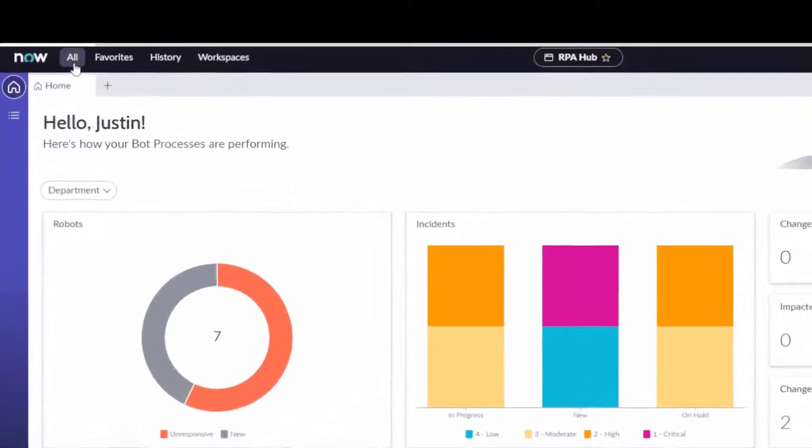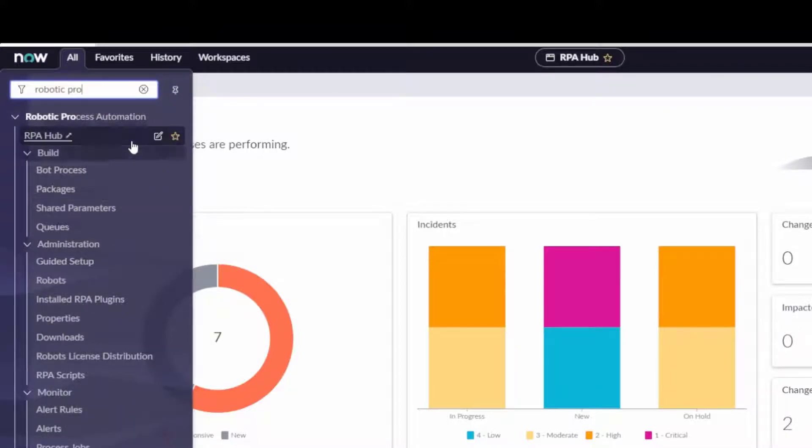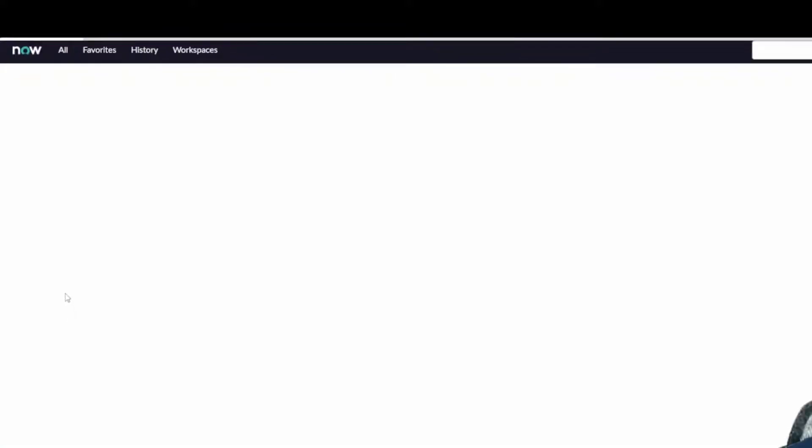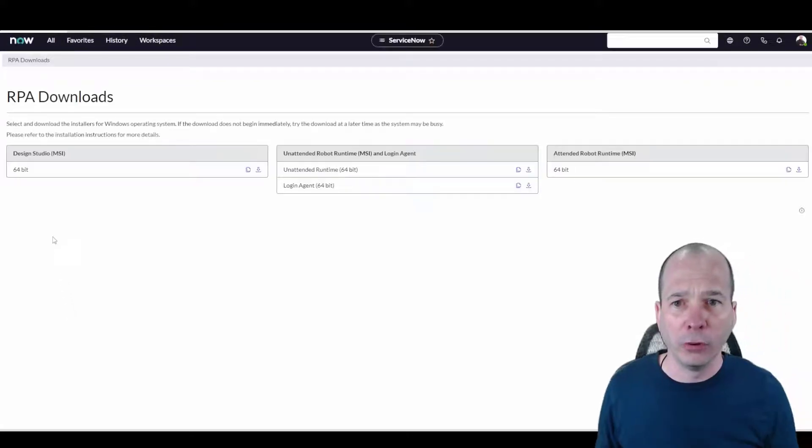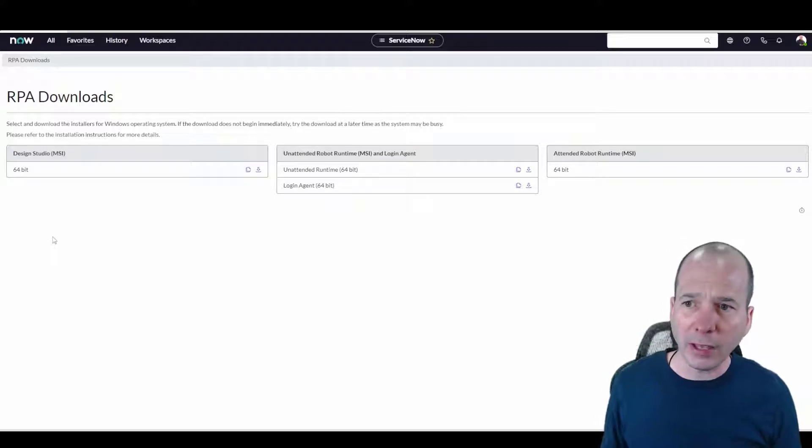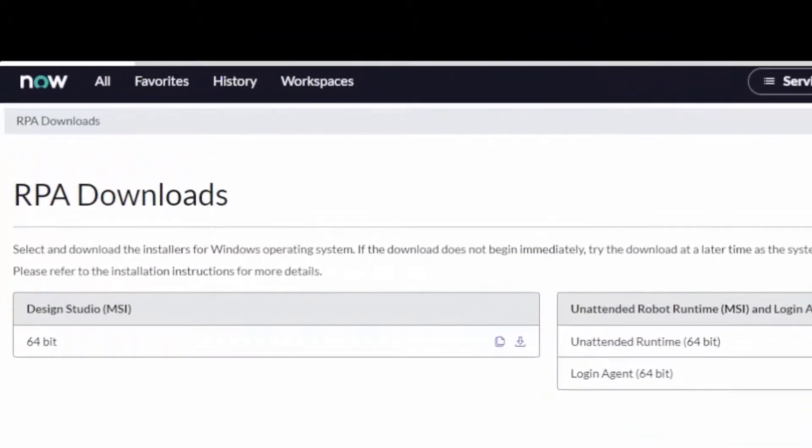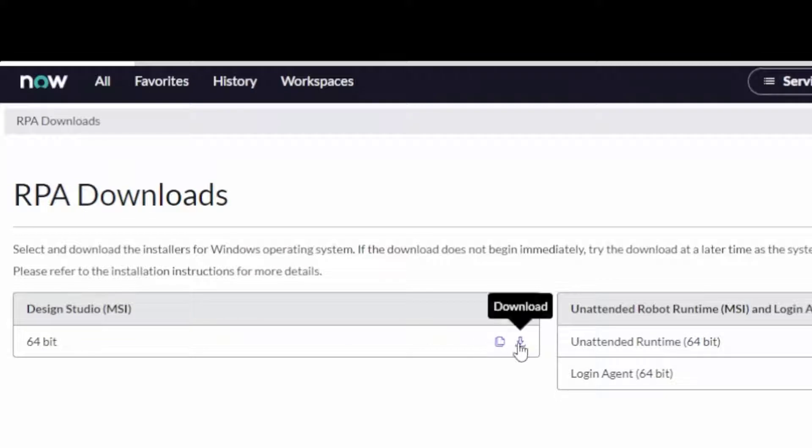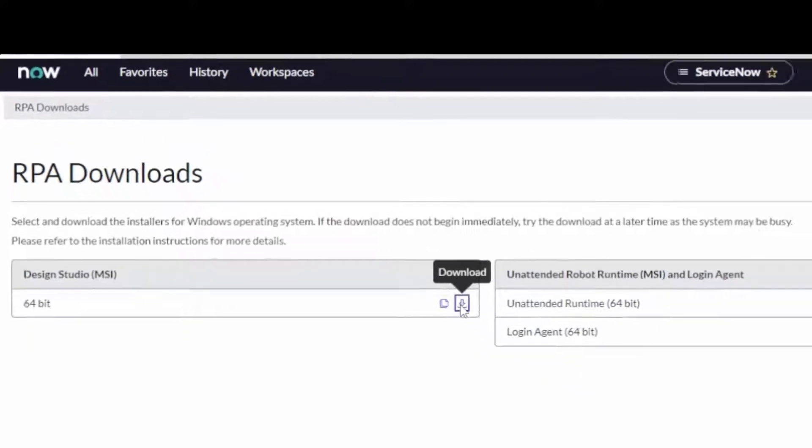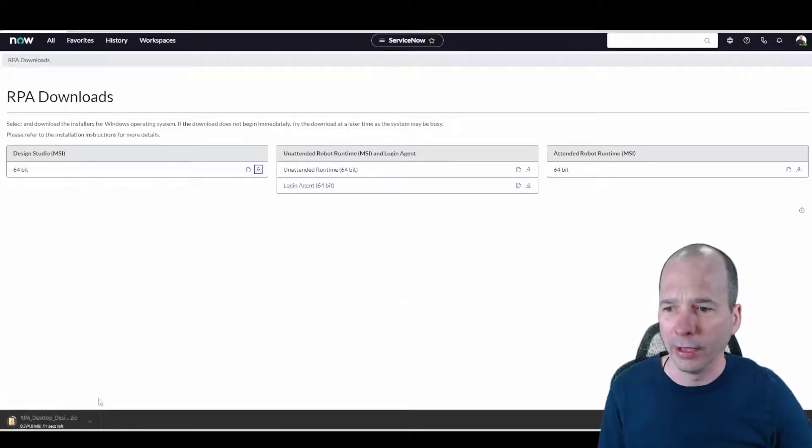What you're going to want to do is start with Robotic Process Automation in your filter navigator. It's going to give you access to all the things that you have access to. Now the first one I know is going to be downloads, and I basically want to download the Design Studio. That's what I want to show you. So we're just going to go on that journey together. I haven't done this before, so this is all going to be brand new. Let's go ahead and download that.